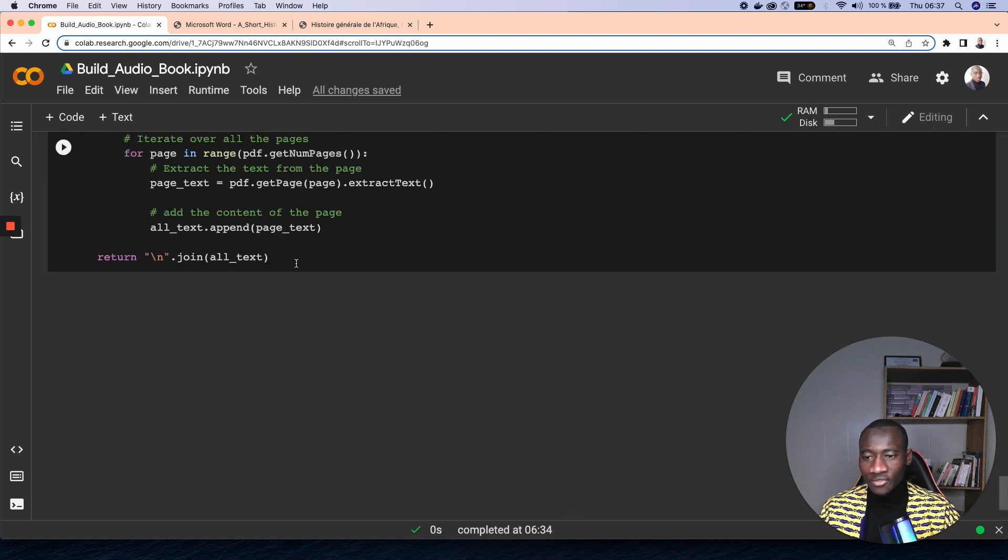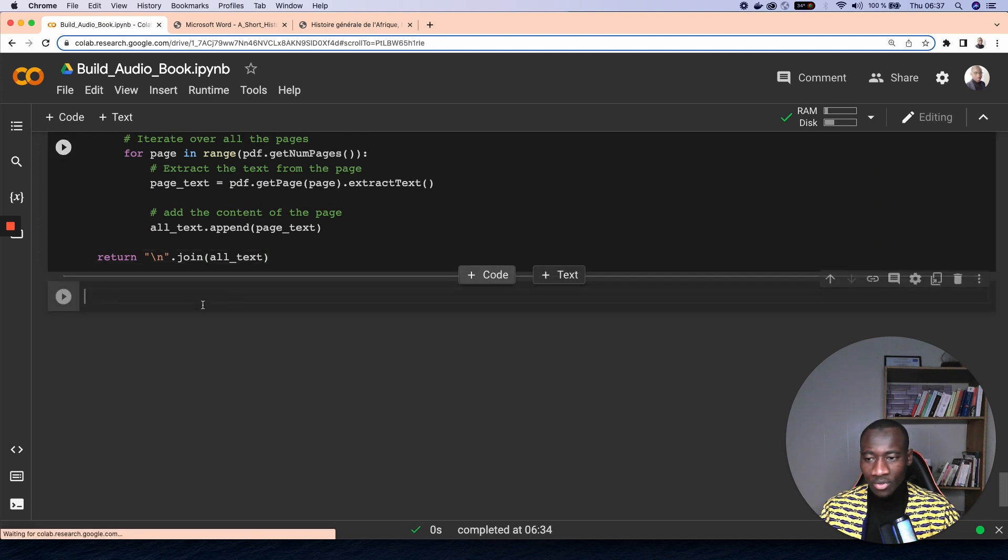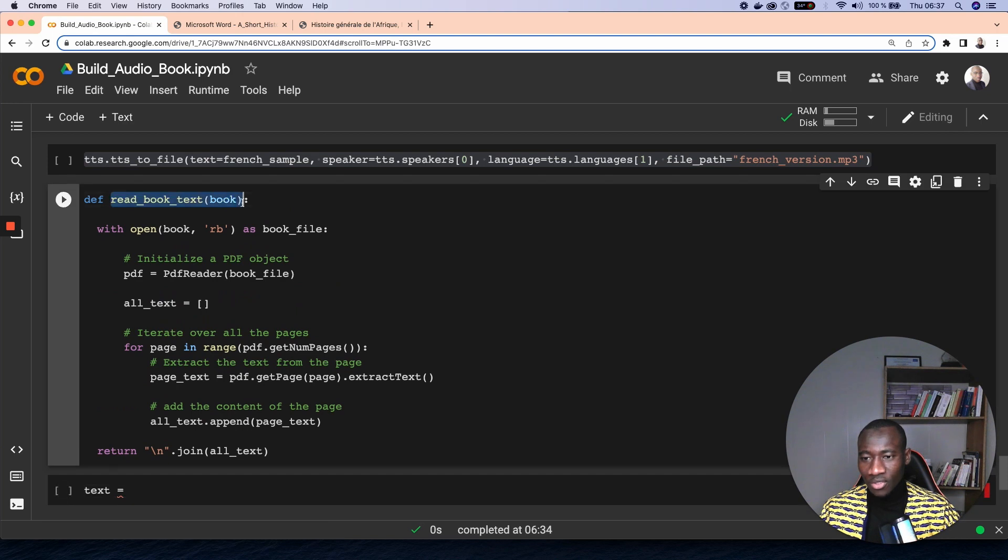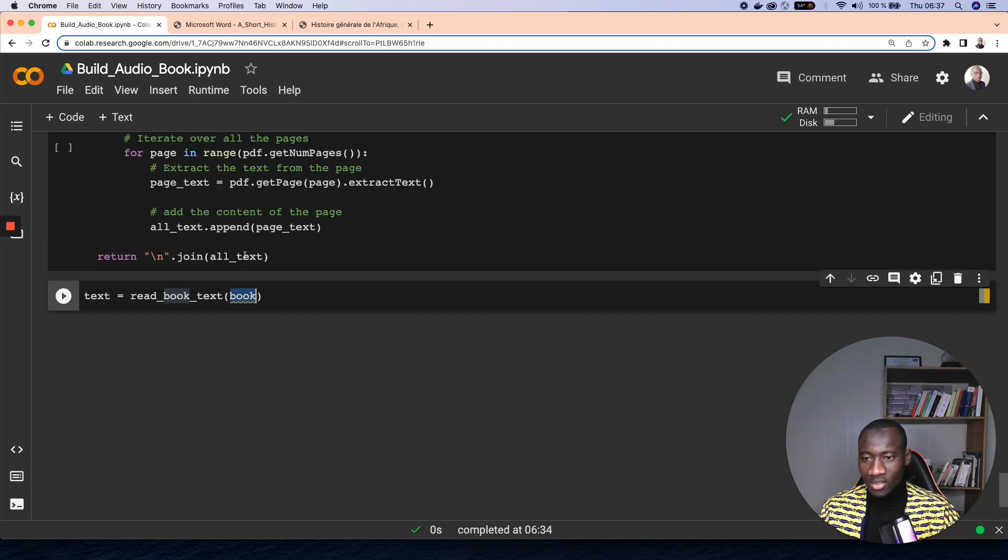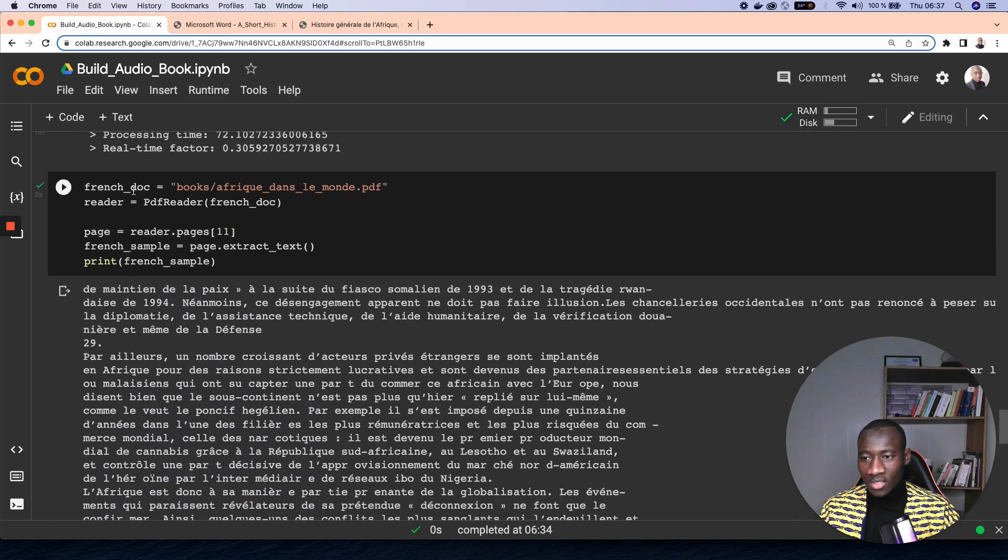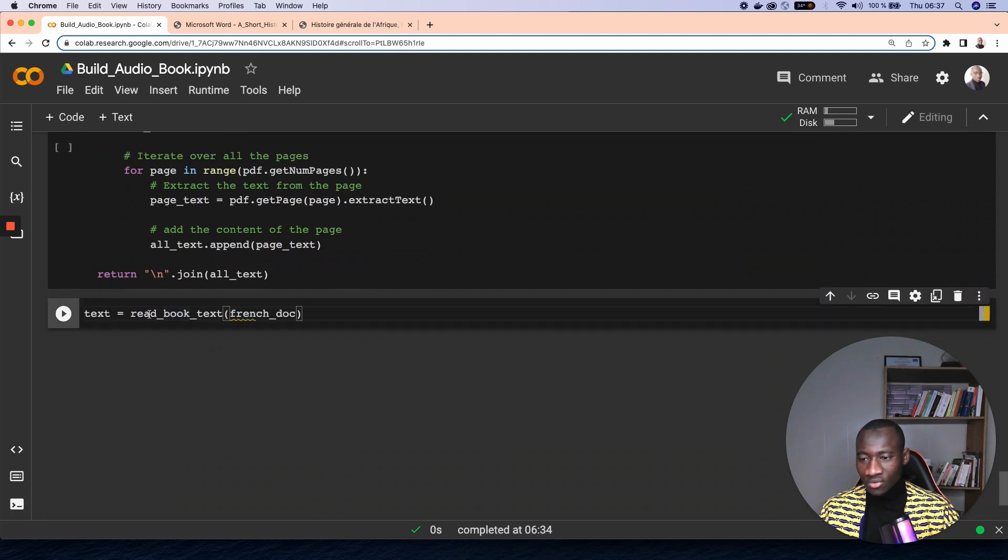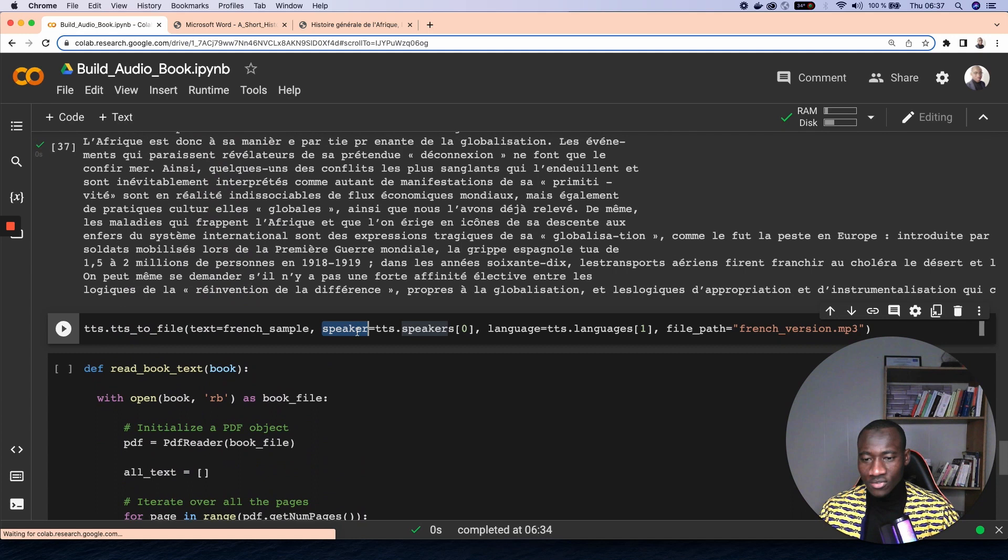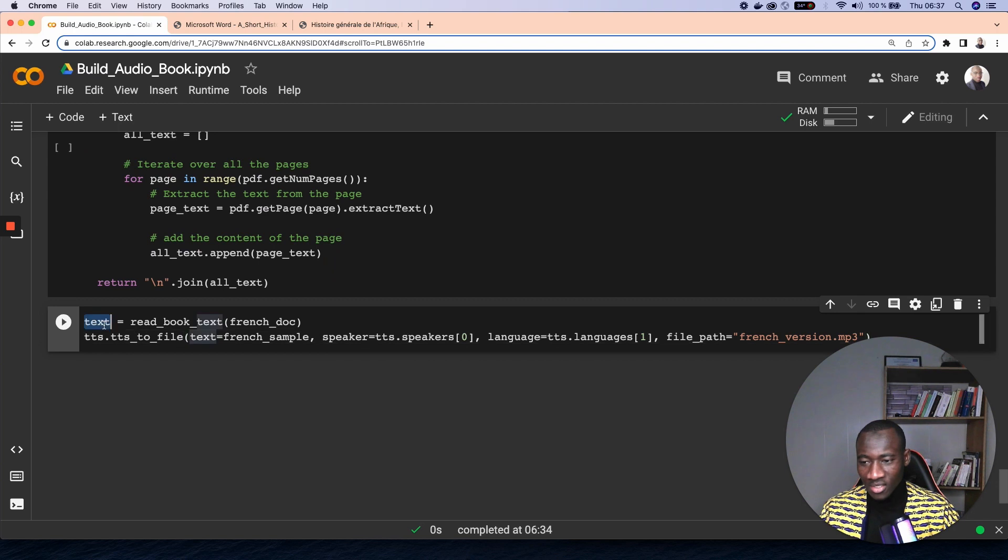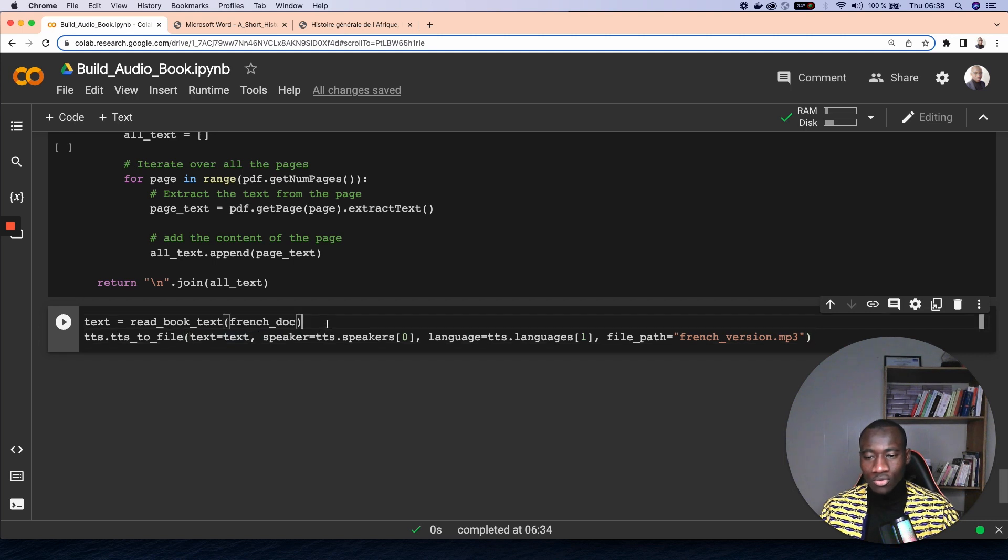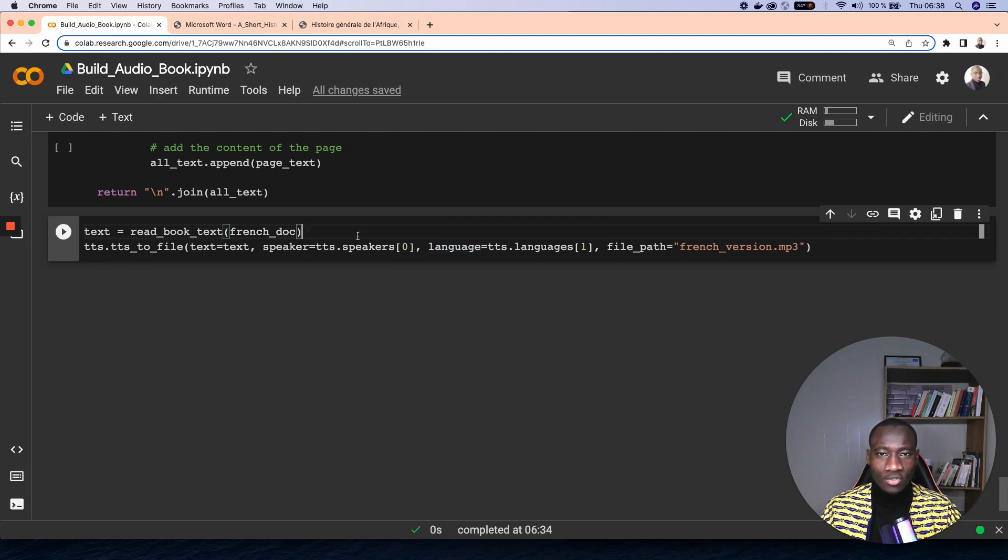Now for the French version, what I'm going to do now is to call text equals read_book. I call this read_book here, and the book is the French document. So I give the French document, and then I just call the same function here. And the text is, instead of calling the French sample, I give the text that I want the model to make the audio transcription. Running this will make the full transcription of the book into audio.